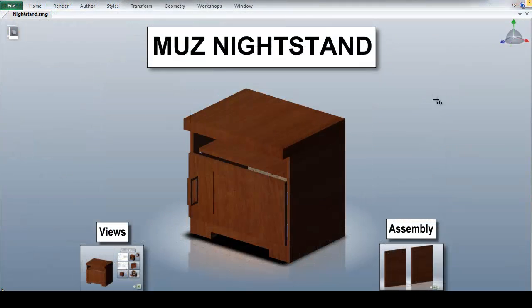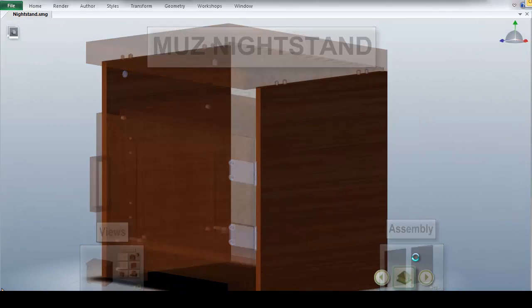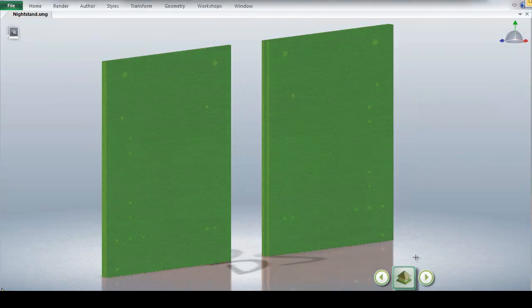Shown here, we can see how Composer has automatically created animations to depict the assembly of our nightstand.